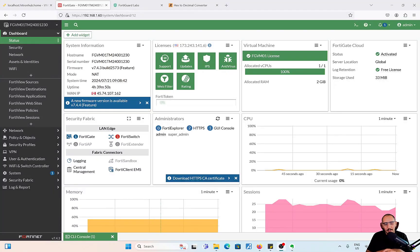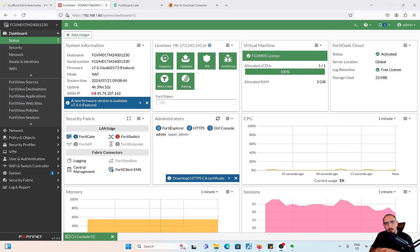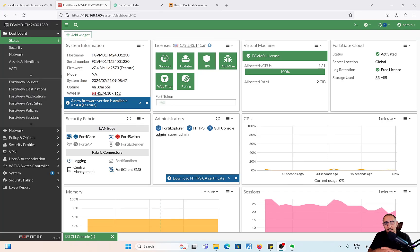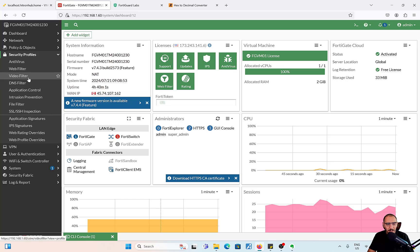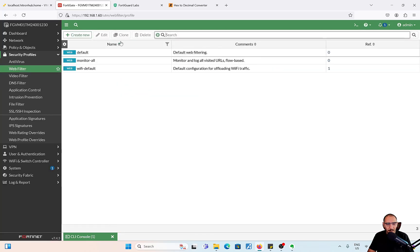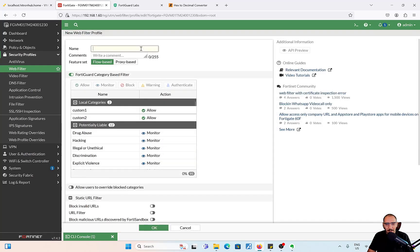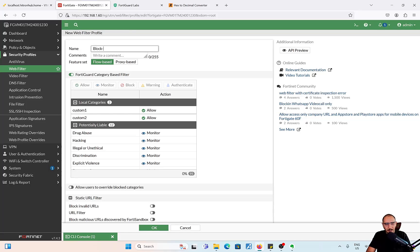We're going to start with the lab. In this lab we'll go through FortiGate Web Filtering. Let's go ahead and create a Web Filter profile and that profile is going to block the social networking categories.